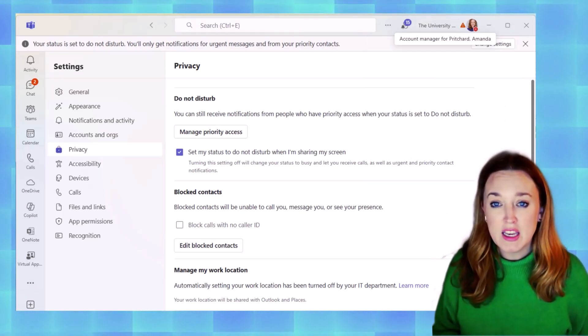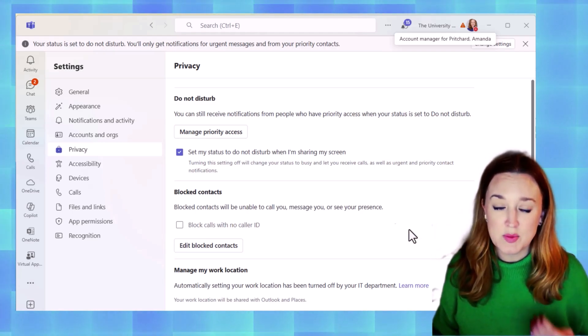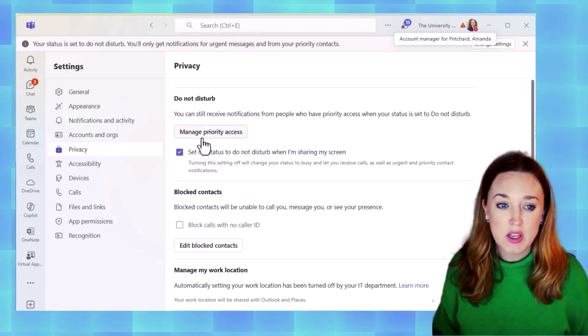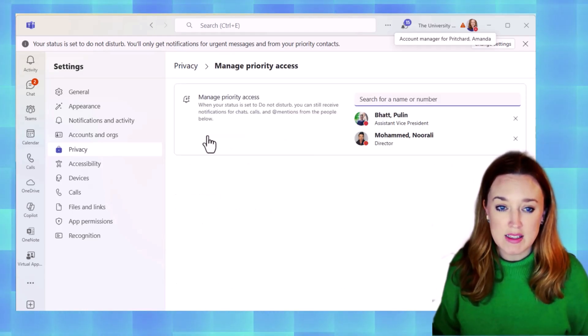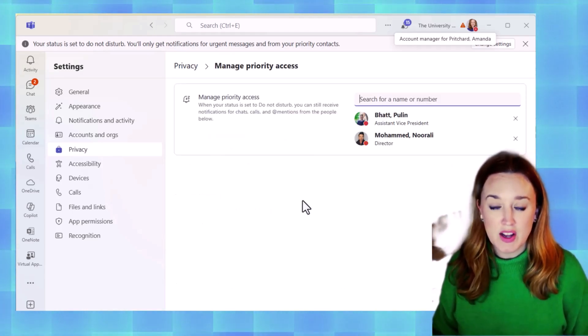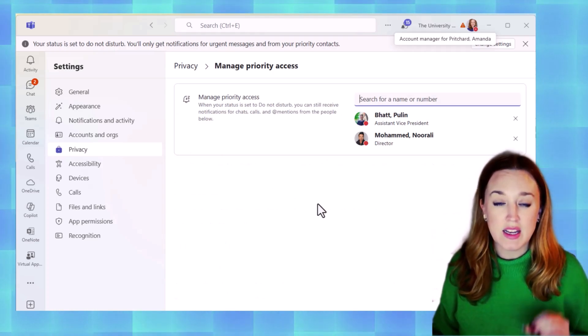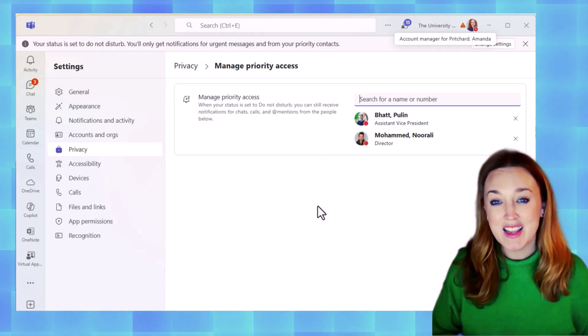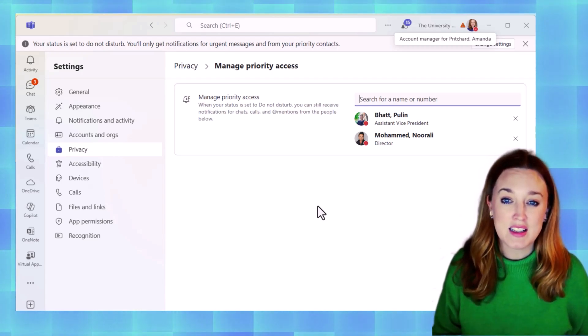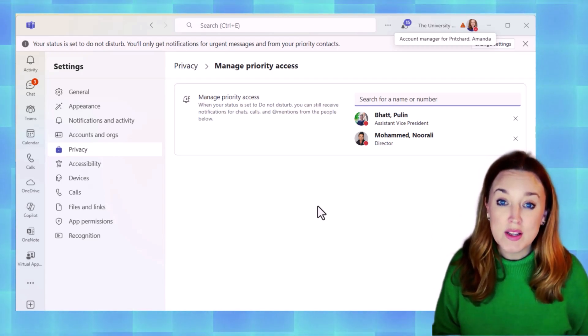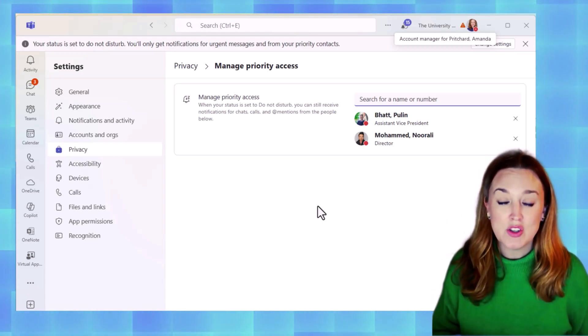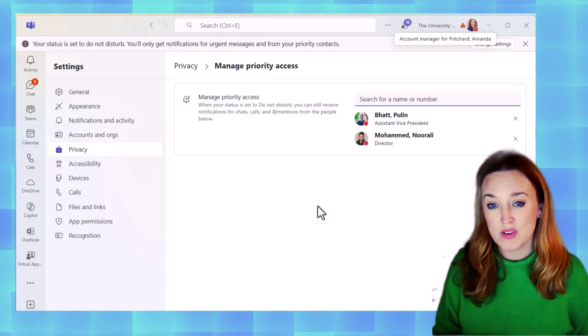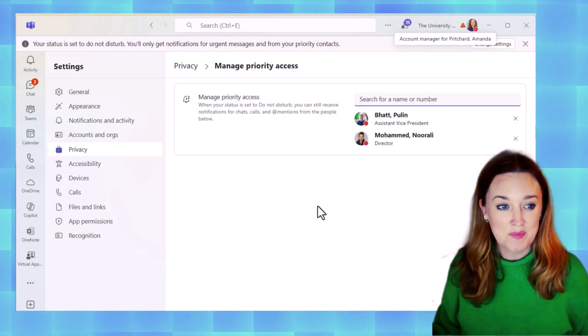If there are key contacts that you do need to be able to come through for situations that do need to be able to contact you, select the managed priority access. You can see here, I've got a couple of individuals listed so that anytime I'm presenting or in a meeting and they do need to contact me for an escalation or an issue, they're always able to reach me. You can search them in that box for their name or for their number to be able to see them.